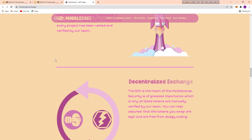Here is the decentralized exchange. The DEX is the heart of the Marbleverse. Security is of greatest importance, which is why all listed tokens are manually verified by their team. You can rest assured that the tokens you swap are legitimate and are free from bad coding.